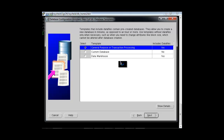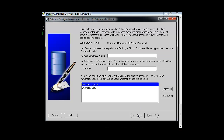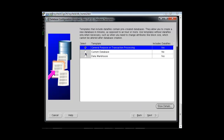Now it is asking what type of database you want. We have options like general purpose, transaction processing, custom database, and data warehousing. We will be selecting the custom database option, then click Next.